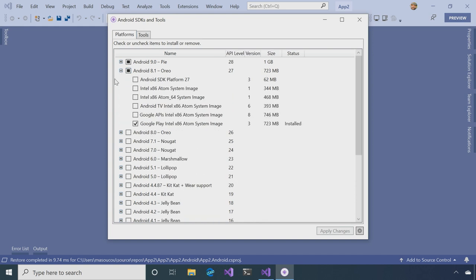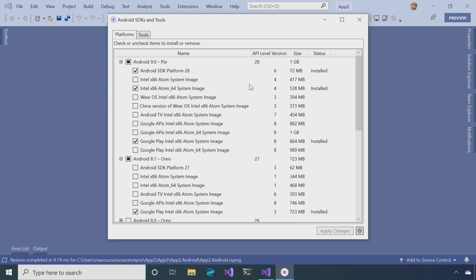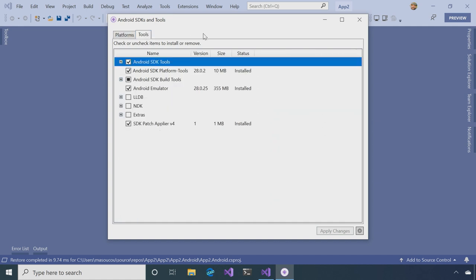So what the SDKs do is that they install certain API versions. So right here, I just have Android 8.1 and Android 9.0 installed. And the other thing that you want to make sure you have installed here is the Android Emulator.